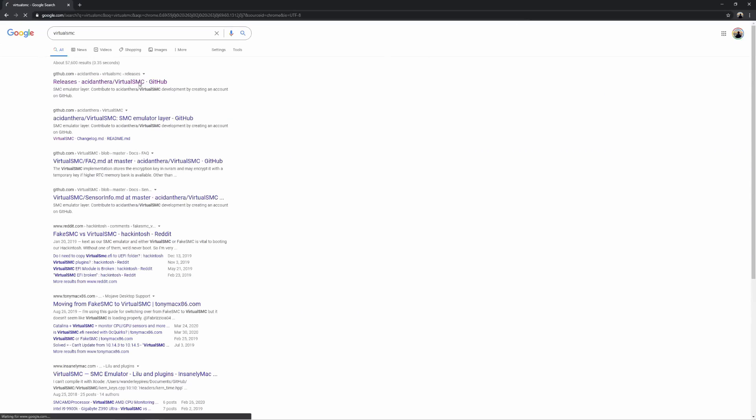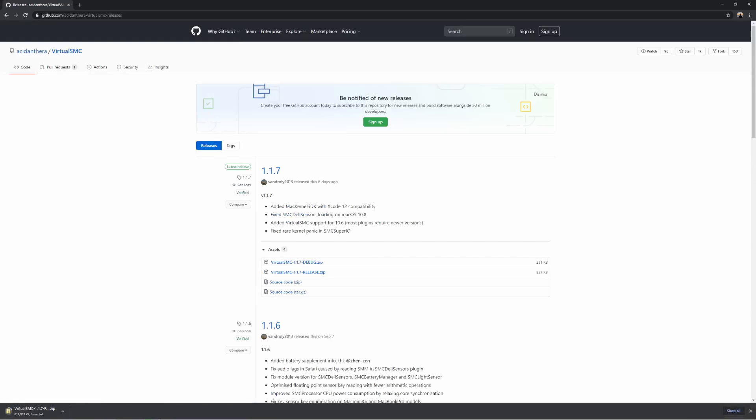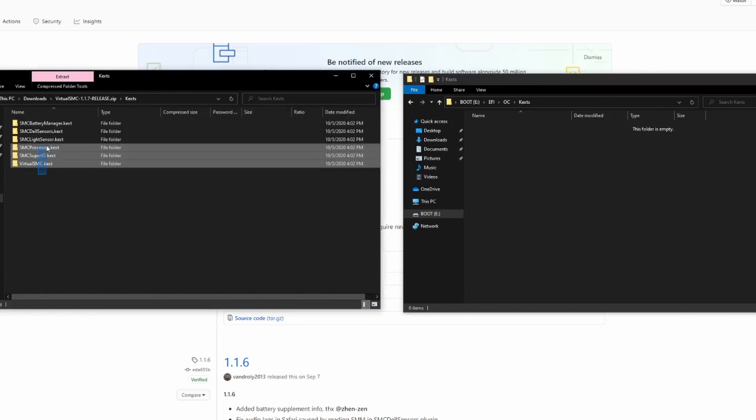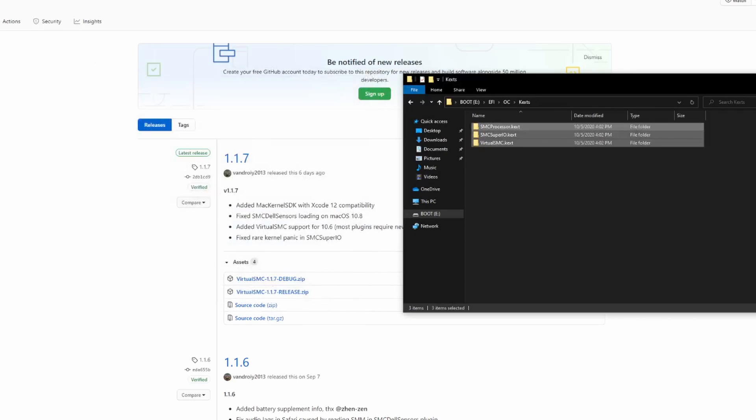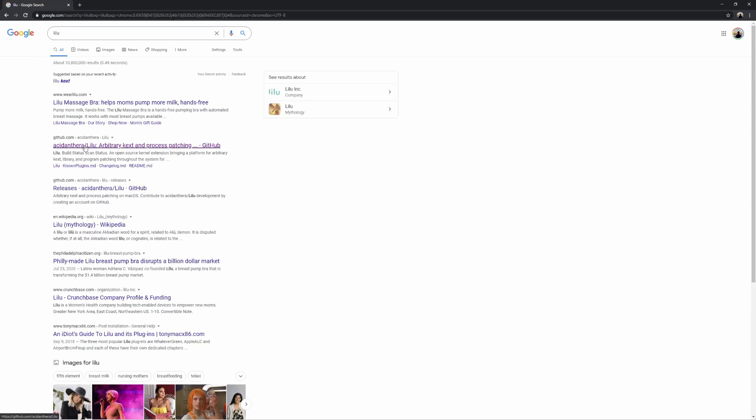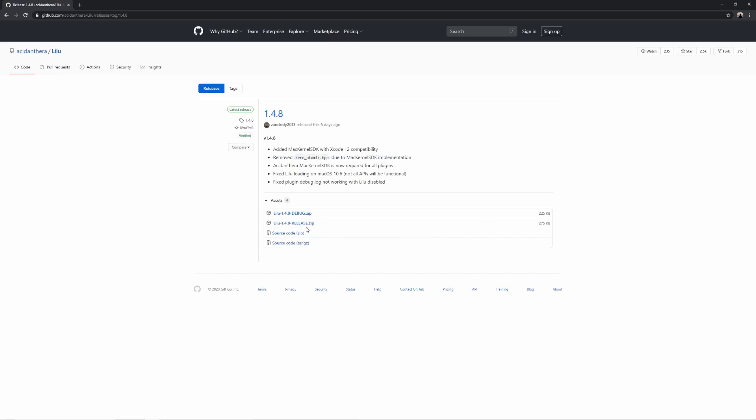Next we'll gather our KEXTs, or kernel extensions. Think of them as things that help emulate our hardware in order for it to work in macOS — a bit like drivers. KEXTs are in the form of folders, so drag the entire folder when copying. If there's a DSIM file, don't copy it, and always choose the release file over debug. The two KEXTs we absolutely need are VirtualSMC and Lilu. VirtualSMC emulates the SMC on genuine Macs. Lilu is needed for many other KEXTs to run. Download VirtualSMC and move VirtualSMC, SMCProcessor, and SMCSuperIO into the EFI/OC/KEXTS folder. Download Lilu and move it to the KEXTS folder as well.